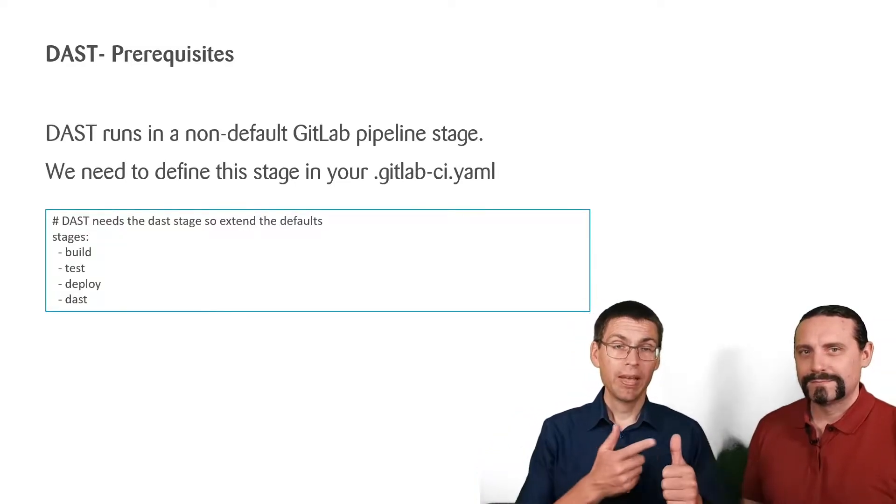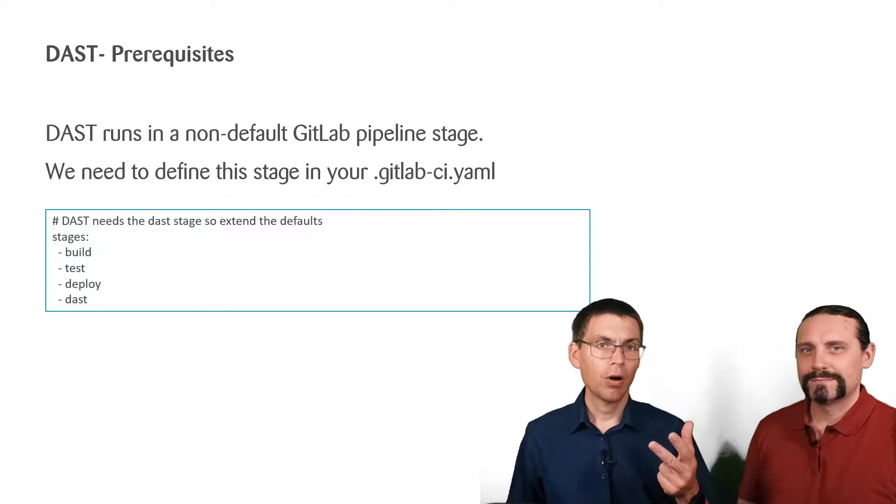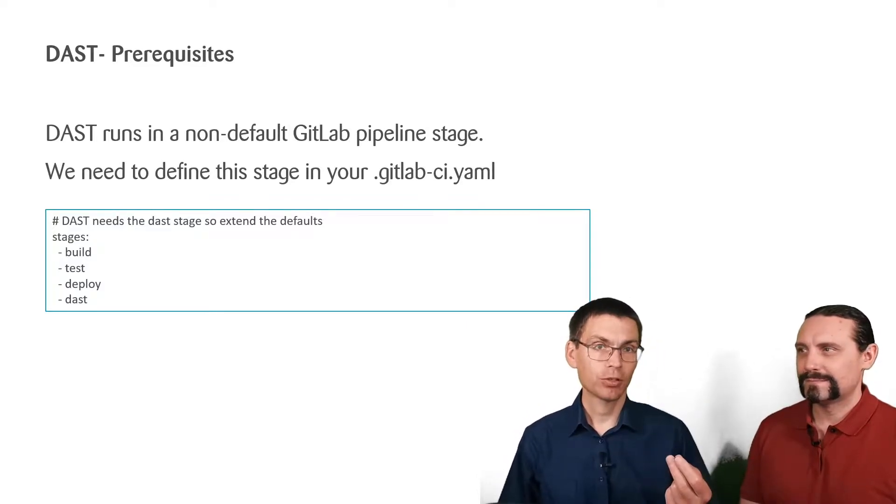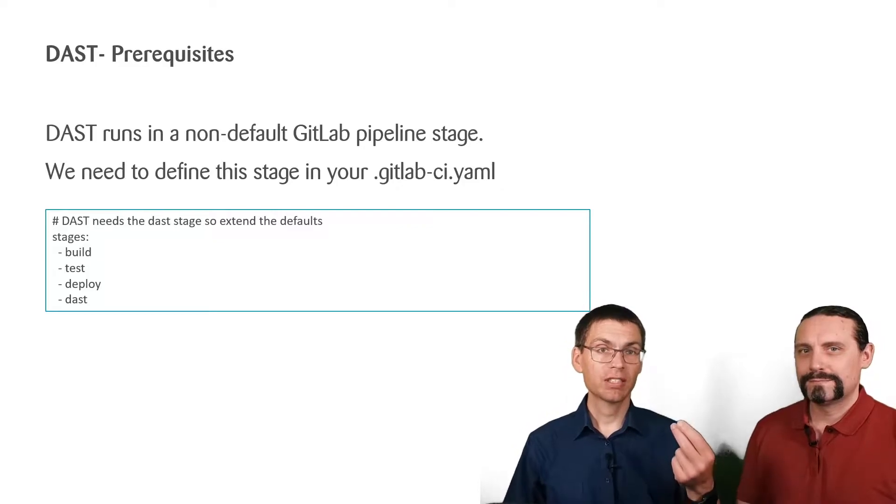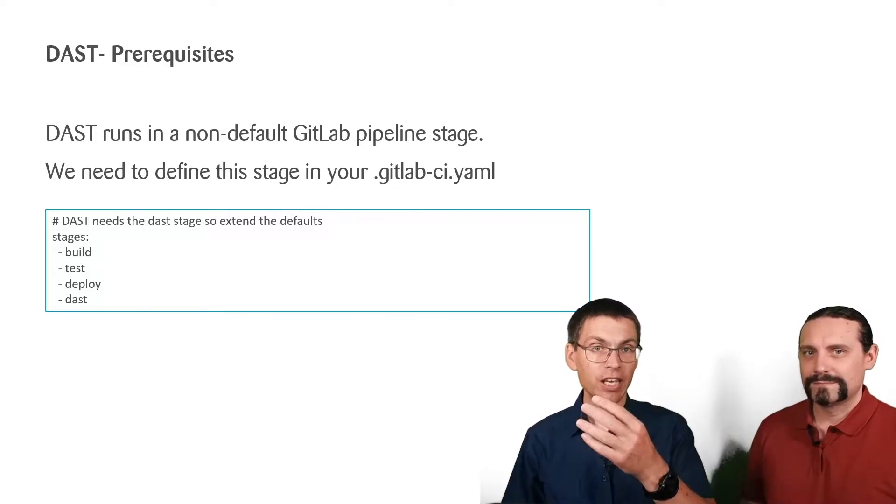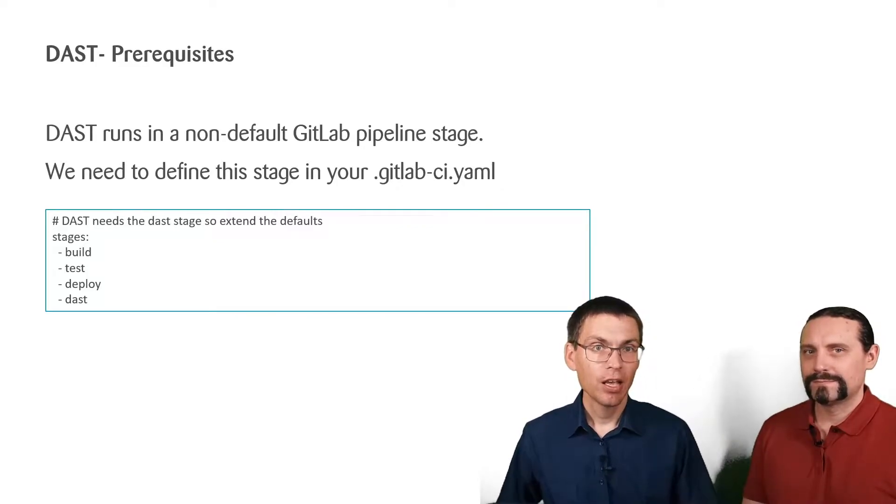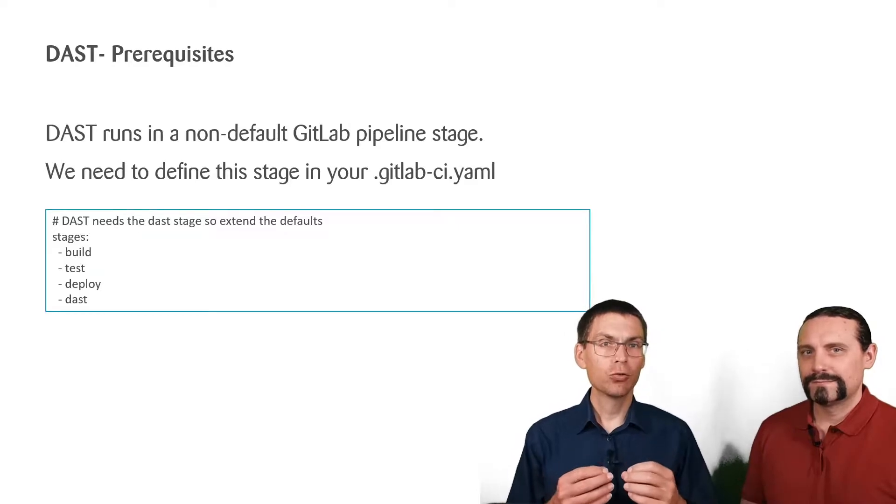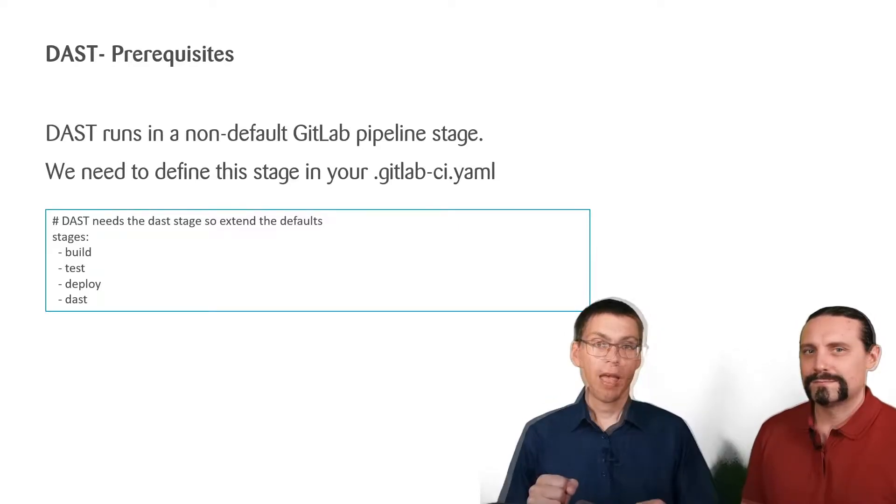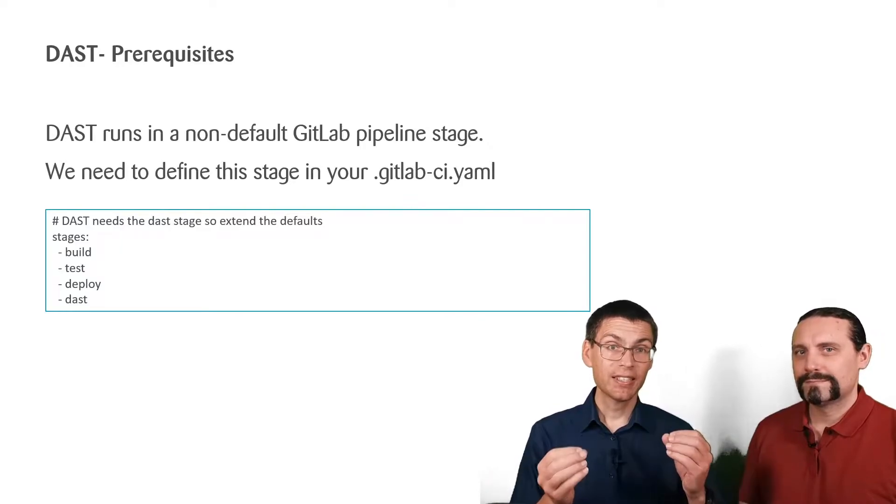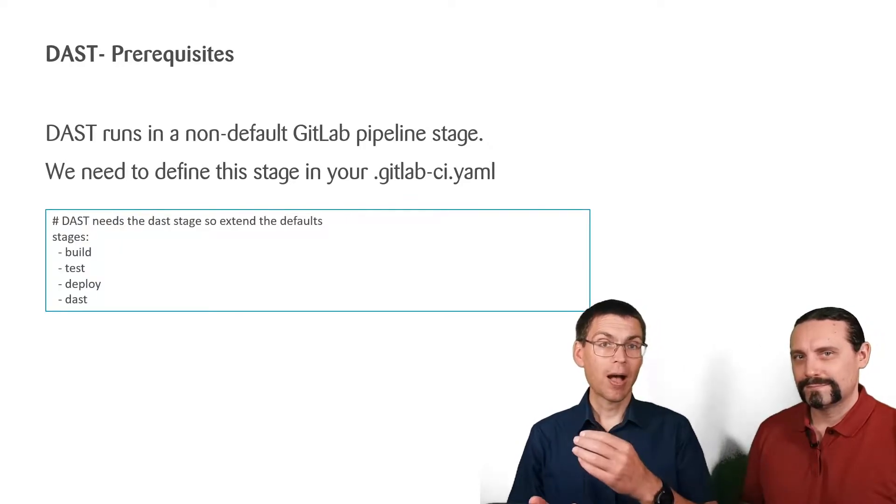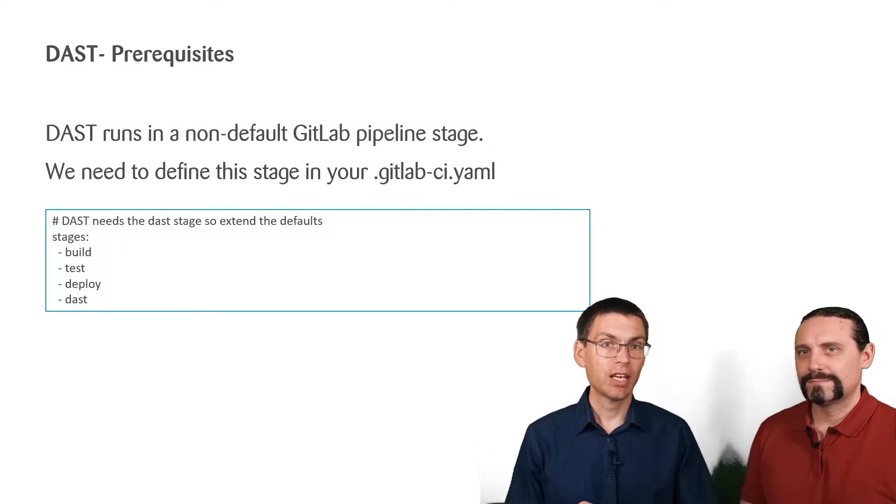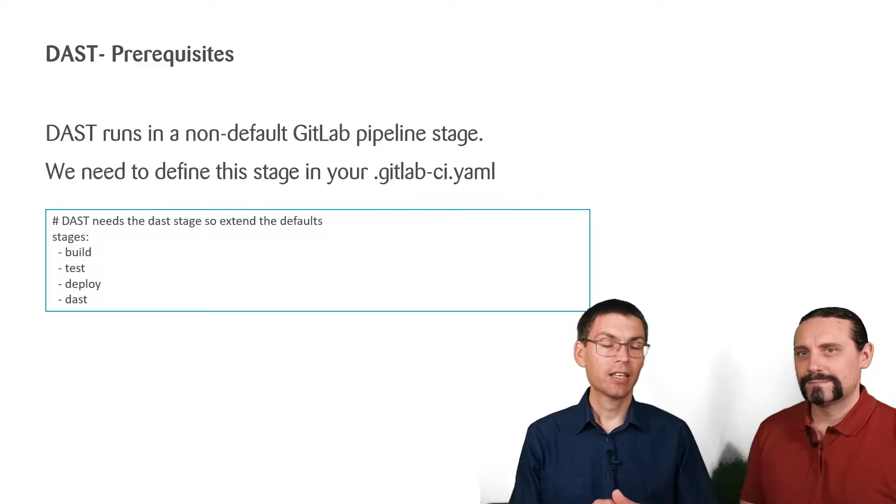Well, build, test and deploy are there by default. But as soon as we start and define stages explicitly, we need to mention all that we want to have. And because our existing jobs require and depend on these steps, we need to define them here too.